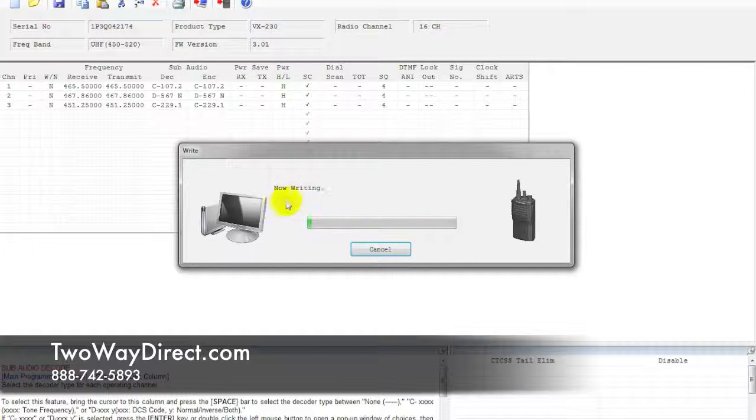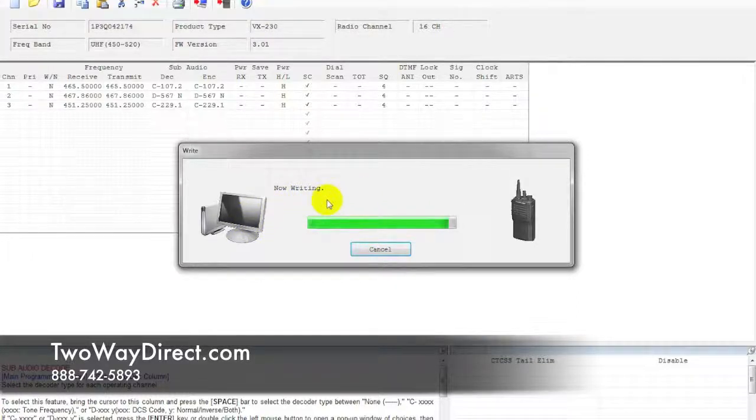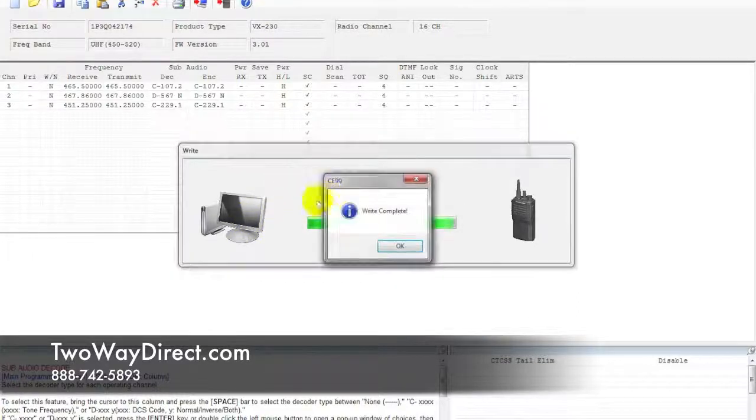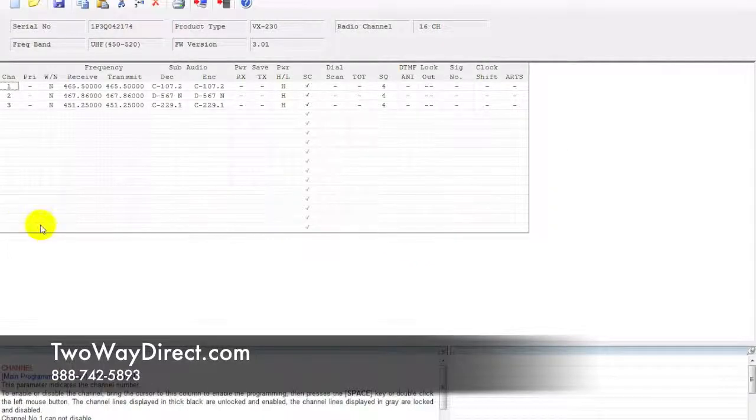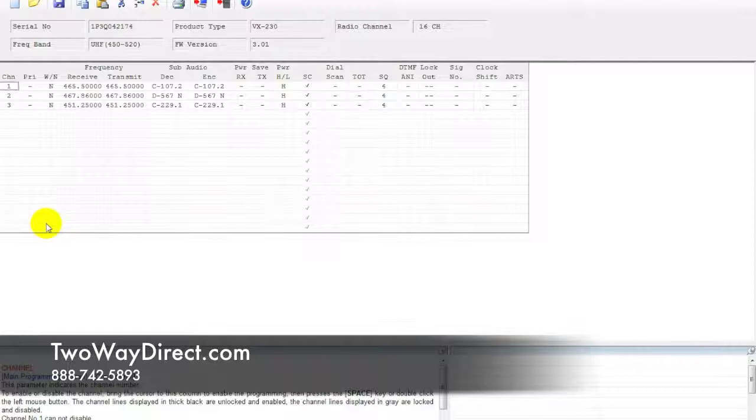It's going to say reading, but then it's going to write all that information that you've edited back into the radio. So that process is complete.